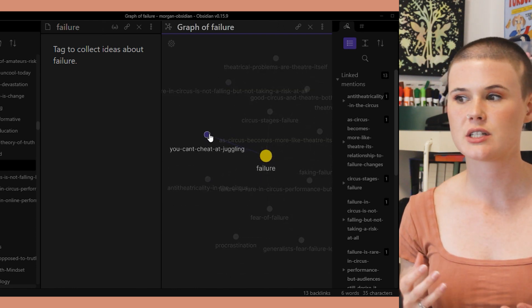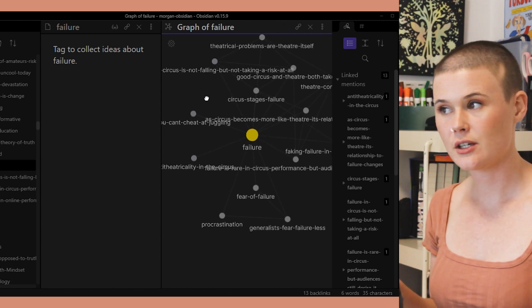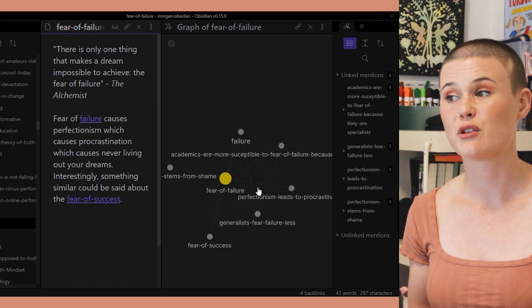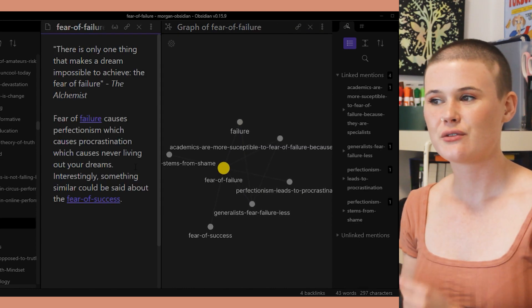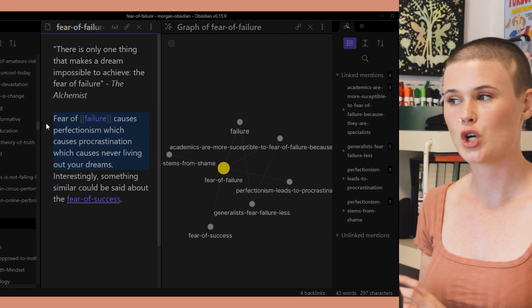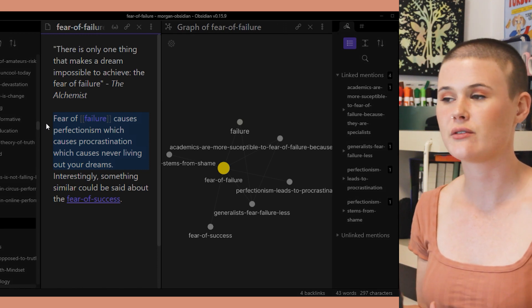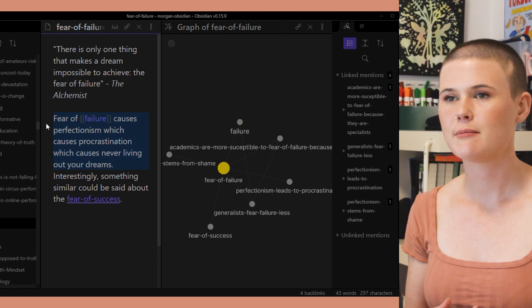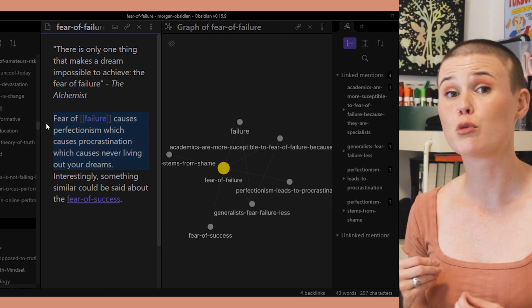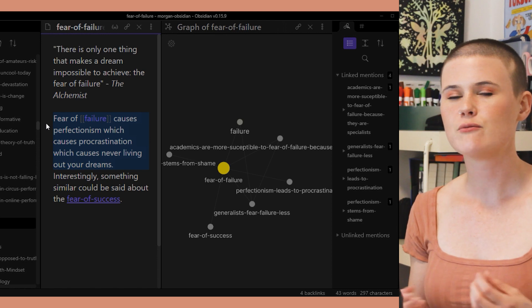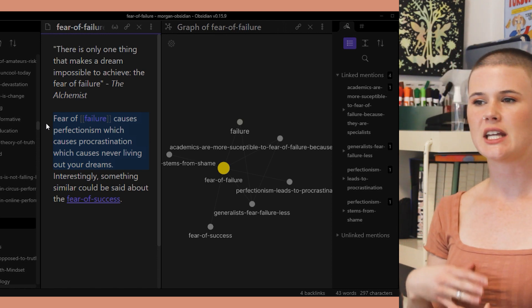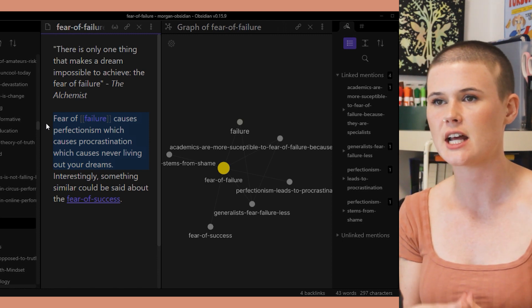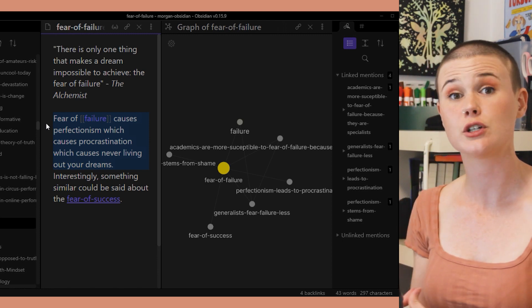I noticed there's a note called 'fear of failure,' so I was curious about that. I open it up and notice it's connected to some ideas about perfectionism. It says fear of failure causes perfectionism, which causes procrastination, which causes never living out your dreams. So clearly fear of failure is a bad thing. And maybe because we can't cheat at juggling, it means embracing failure and realizing that the only way we can ever achieve our goals is through failure — so we should actually appreciate and respect failure, not fear it.